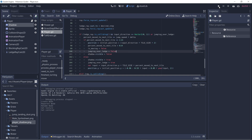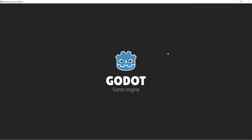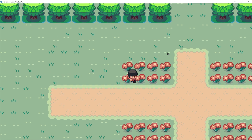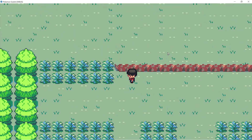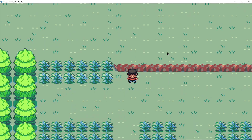Let's click play and check this out. Great, we have a shadow now!